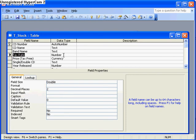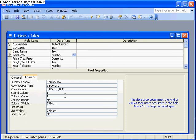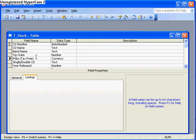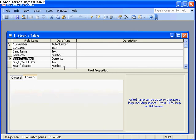I've added the field tax rate and I've used the lookup wizard where I've just put some numerical values in, 0.05, 5%, 0.1 for 10% and 0.15 for 15% tax, and I've changed the price field here to tax free. Now what I'm going to do is use a query to work out how much tax is payable on each CD by using the tax rate and the price of the CD.